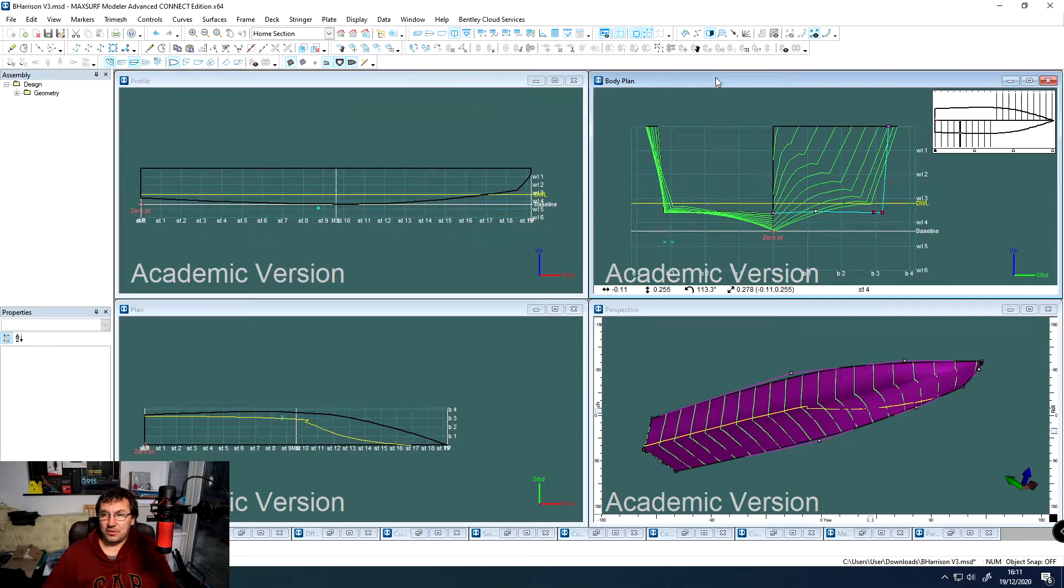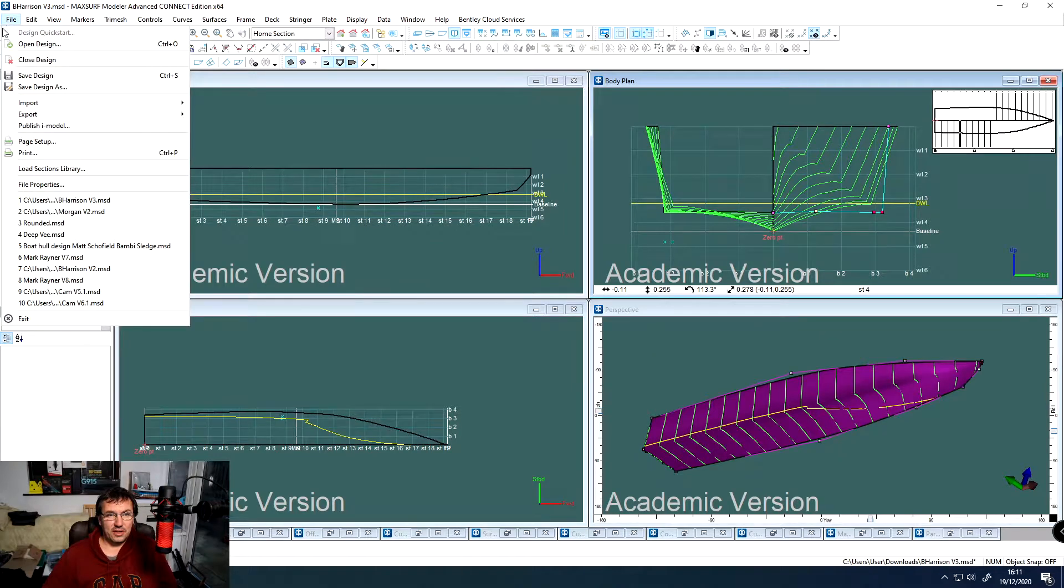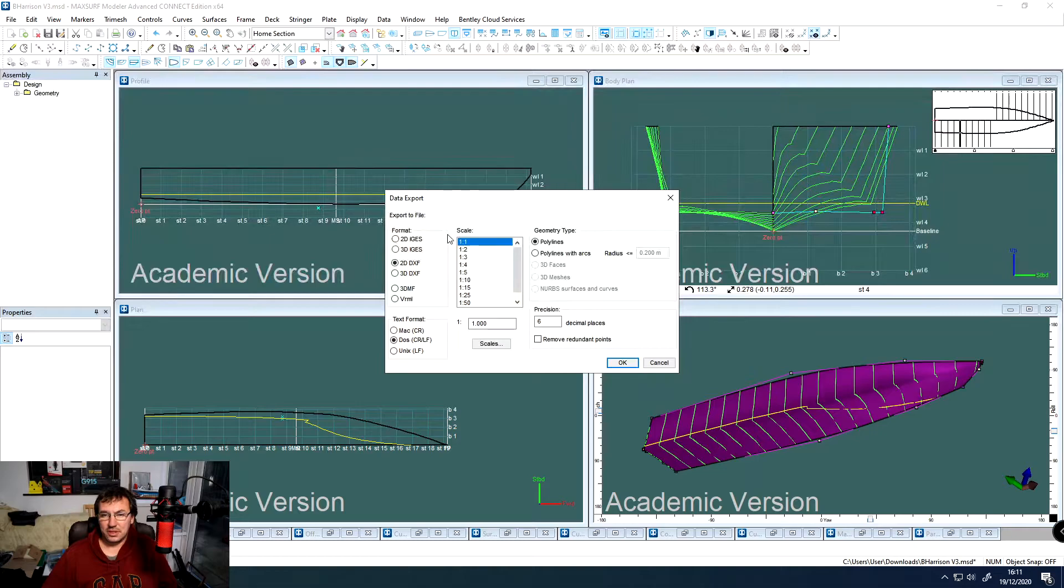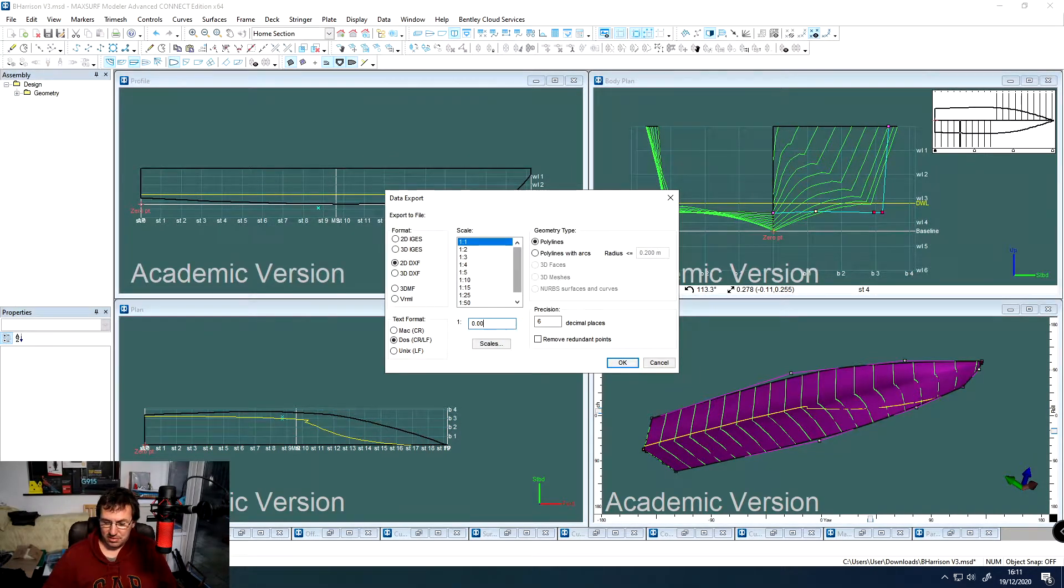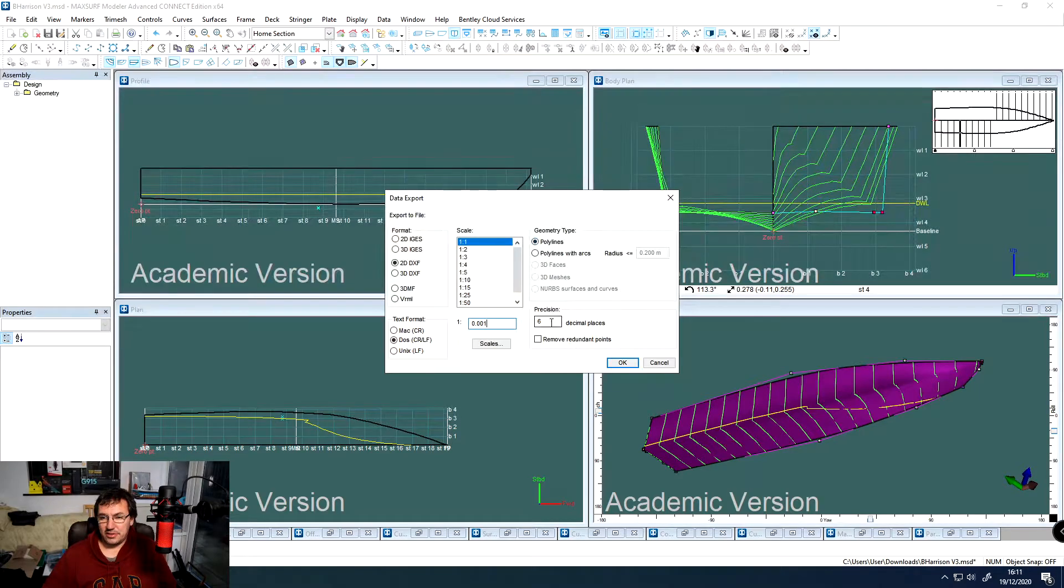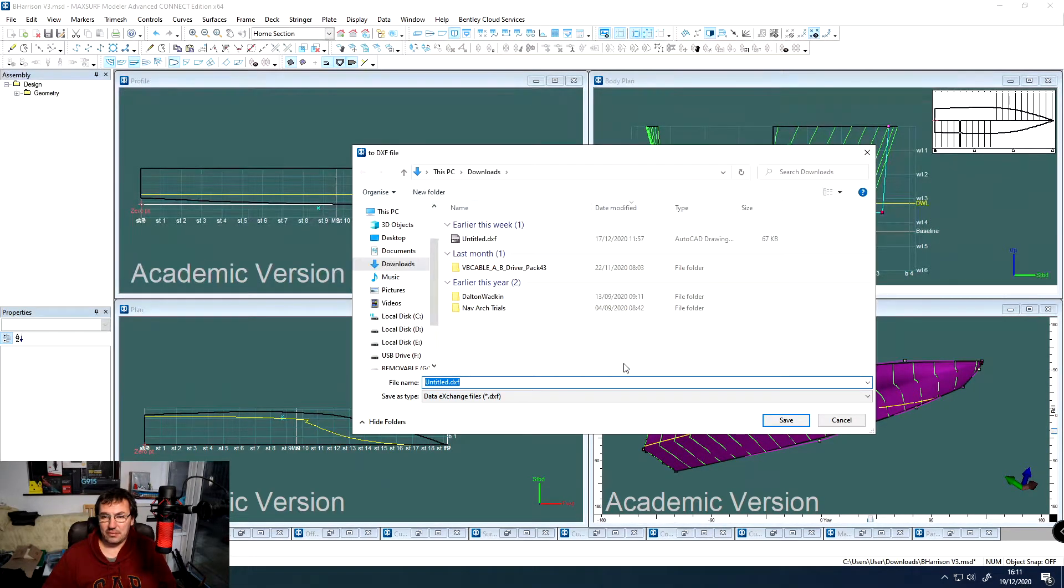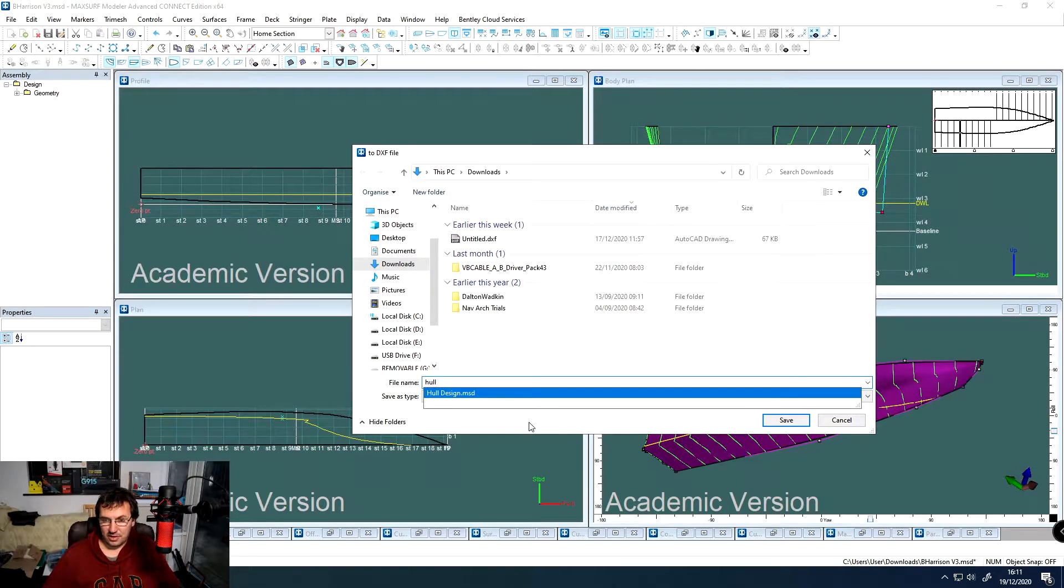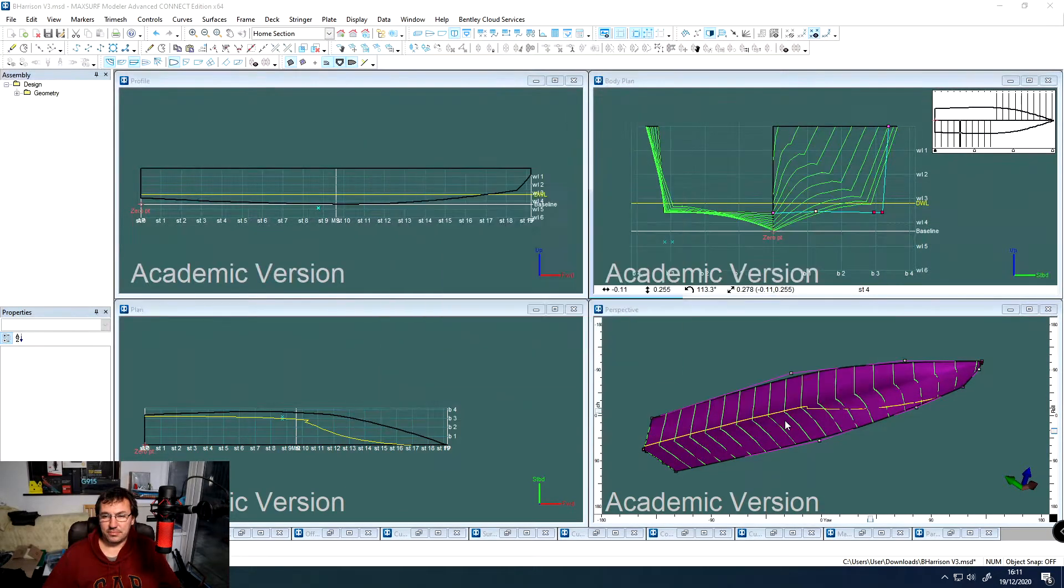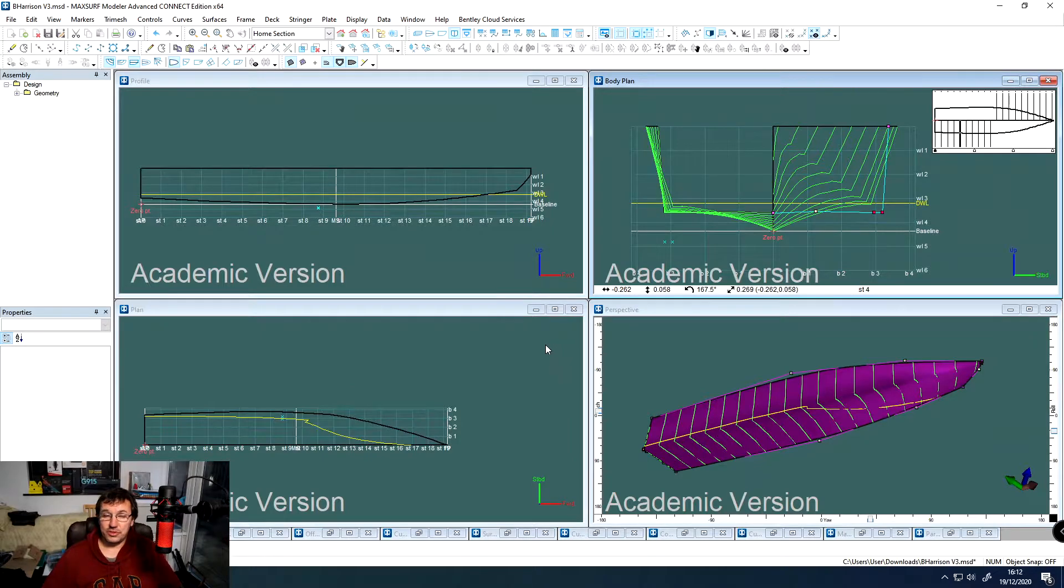So the next stage we want to do is making sure we've got the body plan selected, come over and we're going to export it as a DXF file. We're going to double check our 2D DXF file is selected, and our scale here, we need to swap to 0.001 because obviously the difference between meters and millimeters. Polylines is selected and we're using six decimal places ideal. So we'll just click OK. And then we can save this as a file. And we are going to save it as a DXF file. And once we're happy, just click save. So that's now ready to bring into AutoCAD.